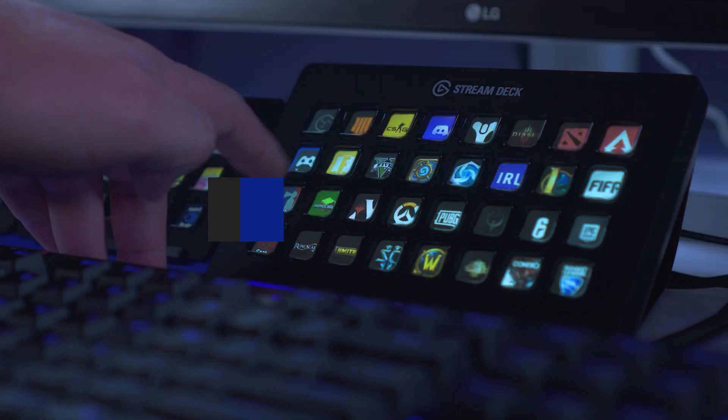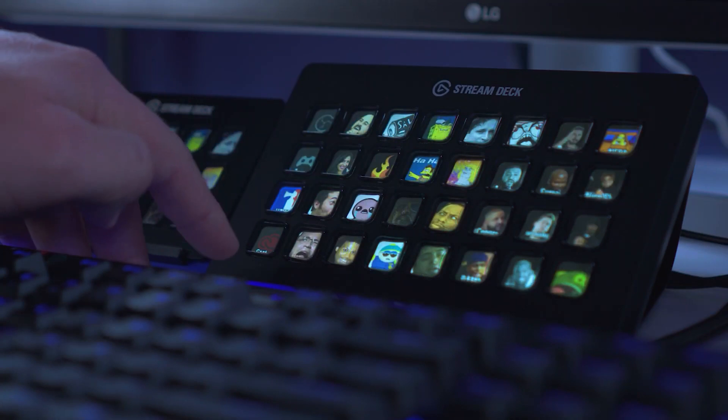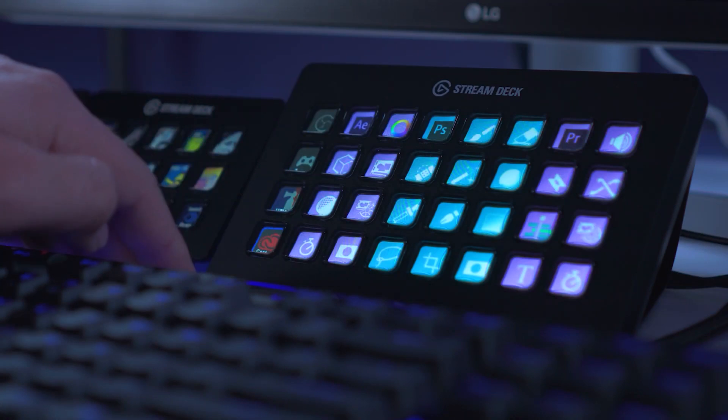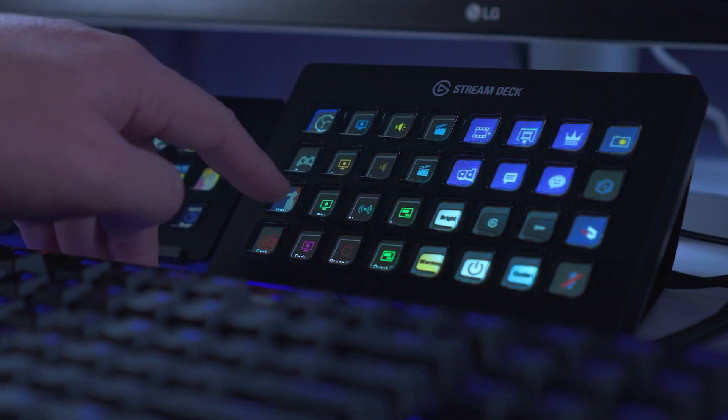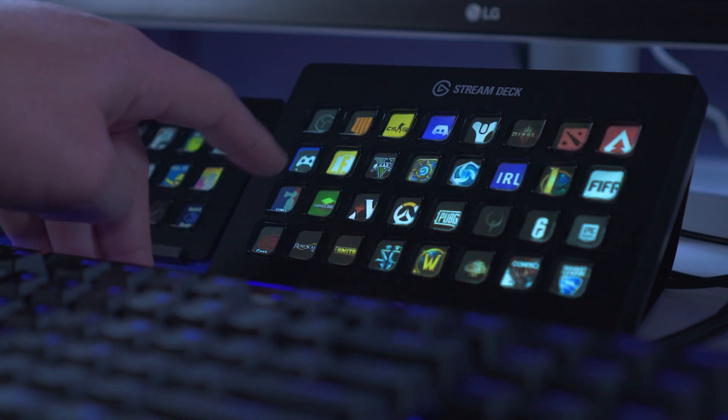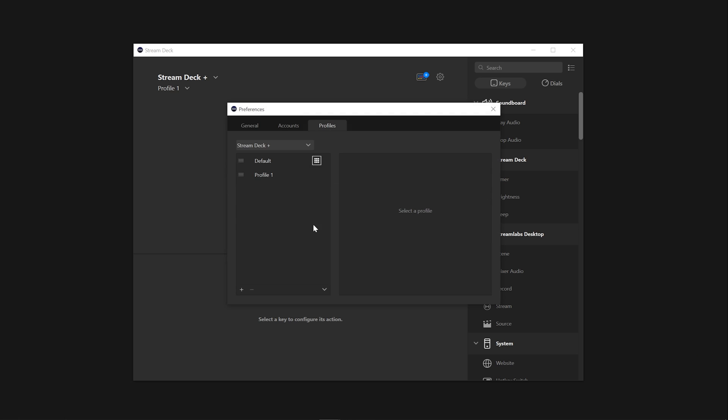Profiles on the Stream Deck are a collection of pages, folders, shortcuts, actions and applications. Profiles contain the blueprint of how your Stream Deck is structured.